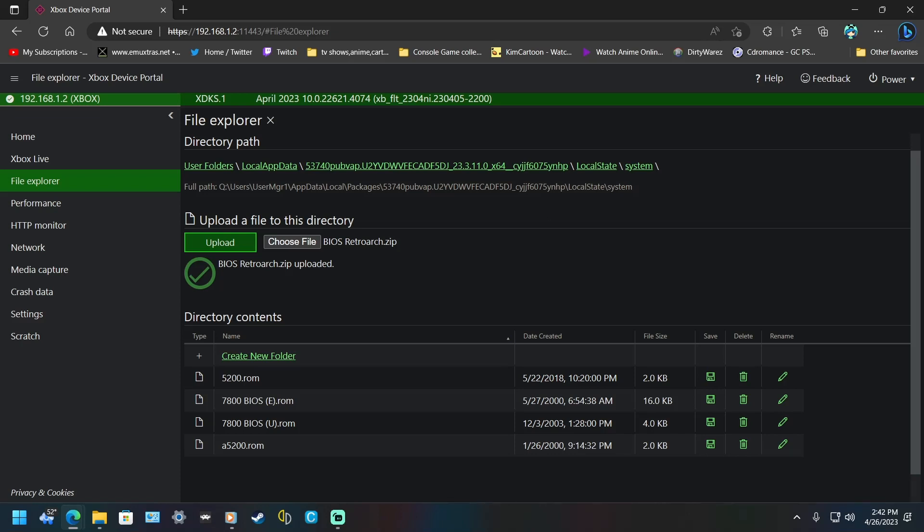Now, if you have a major zip file and you hit Upload and it doesn't do anything, give it some time. Because there is no progress bar here. There never was. So just give it some time and it'll finish.